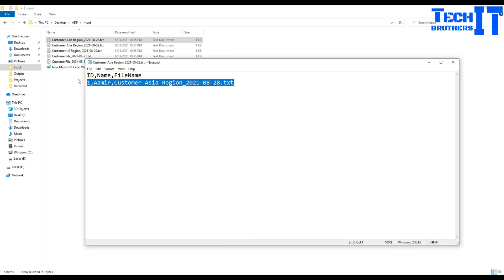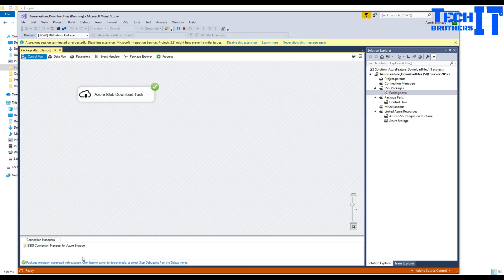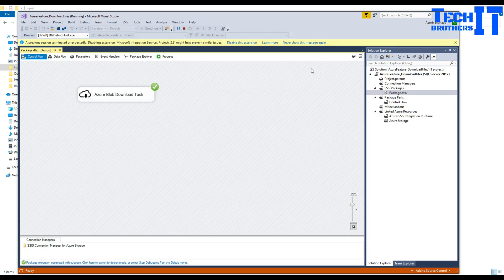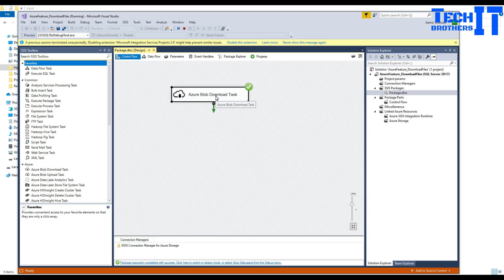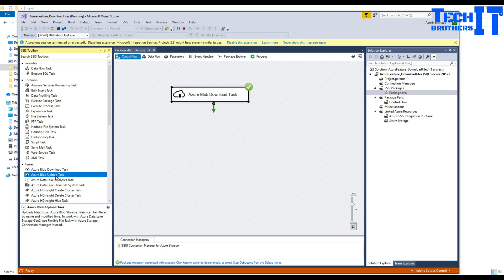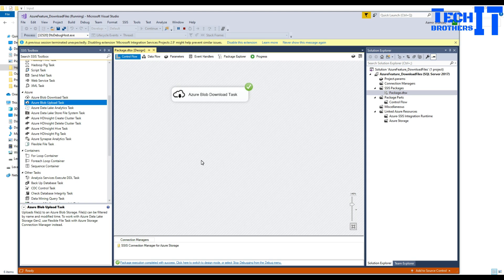This is how you will use Azure Feature Pack to download your files from Azure Blob Storage to the local directory. We will do other demos and I already have a demo on upload. I will have other demos on these different tasks so you can watch in the playlist. Thank you very much for watching. Please subscribe to my channel and I will see you guys in the next video.